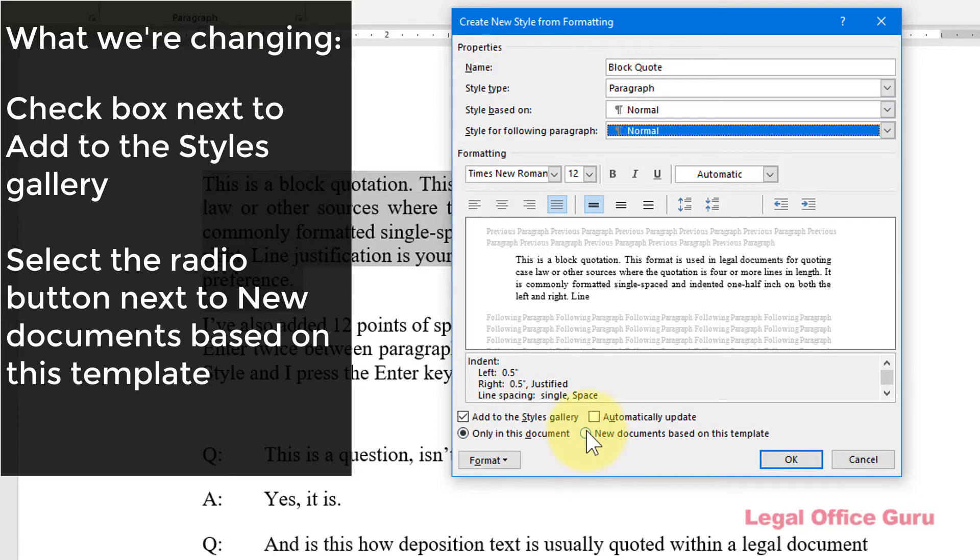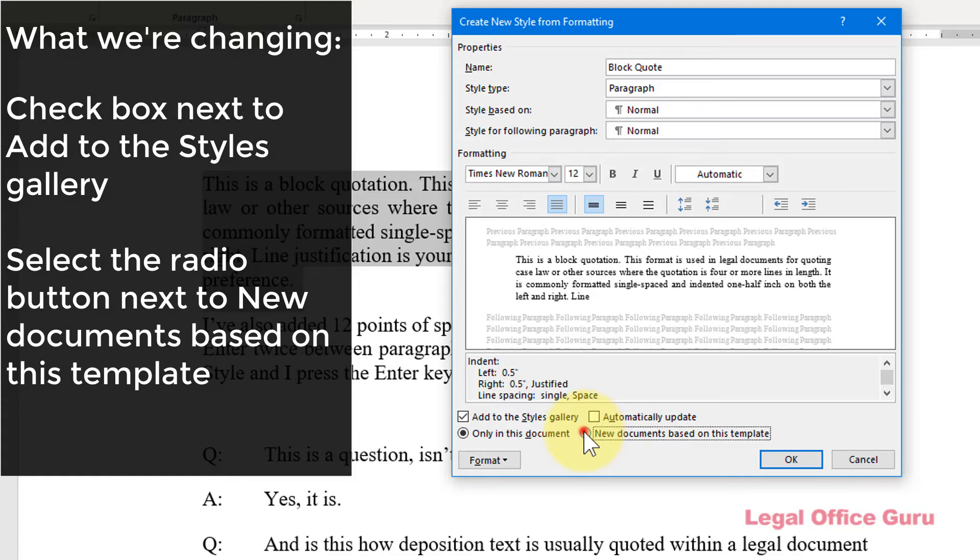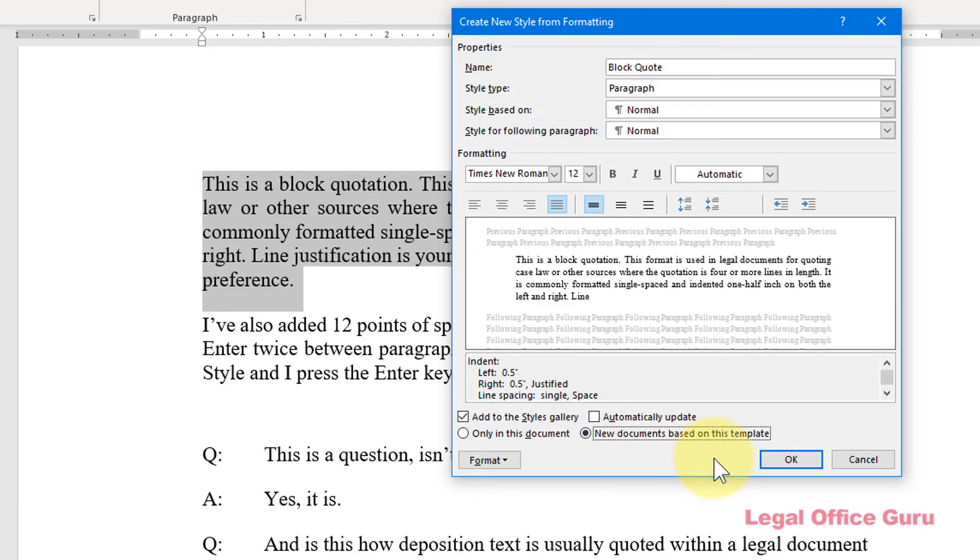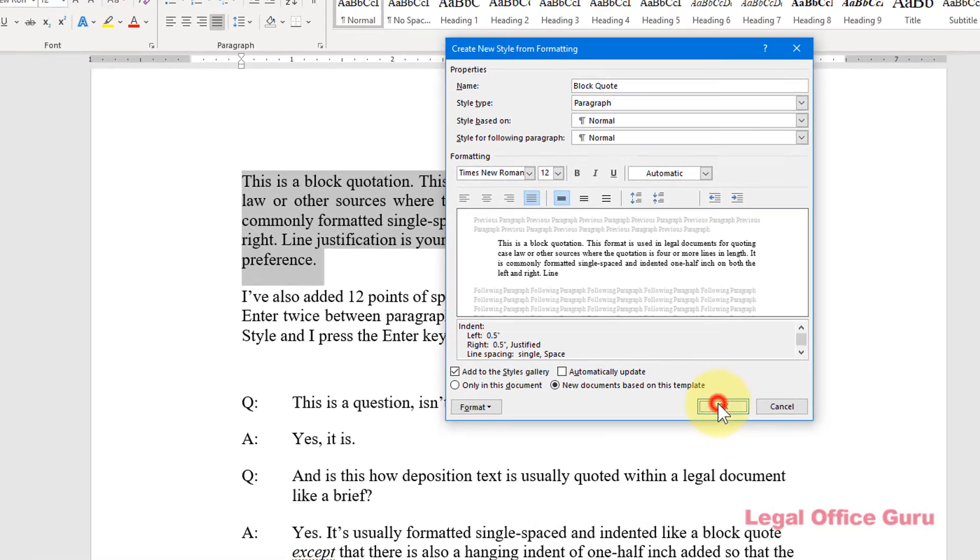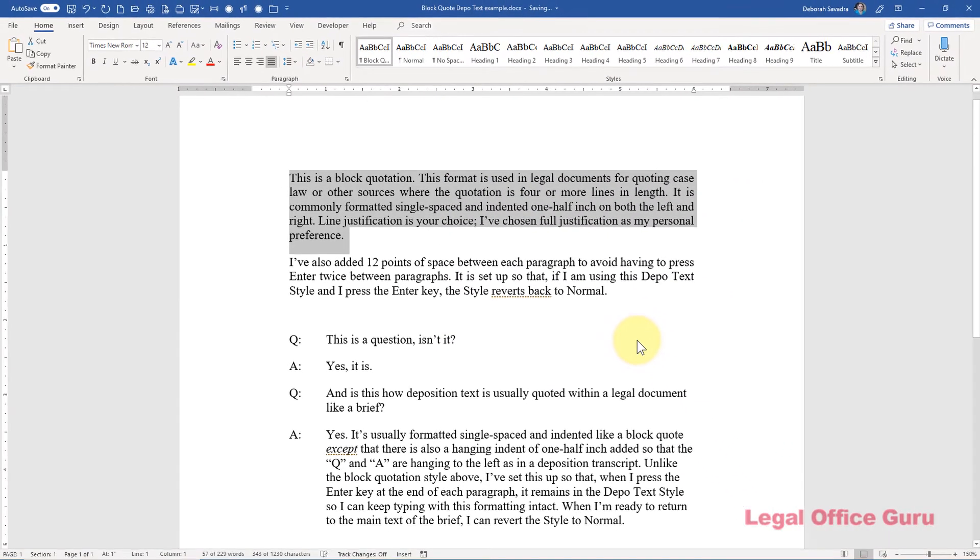Plus, I want this style to be available on any document I use the normal template for, so I'll select the radio button next to New Documents Based on this template.